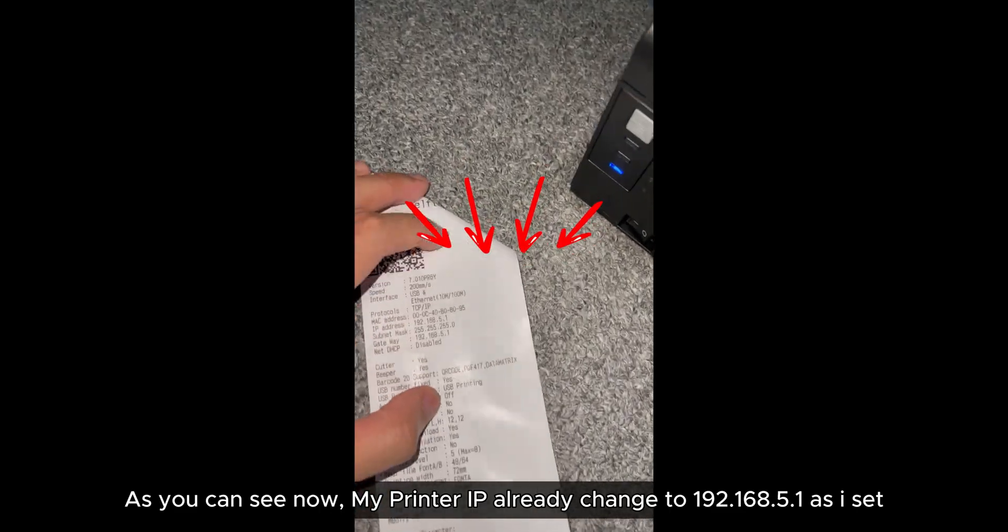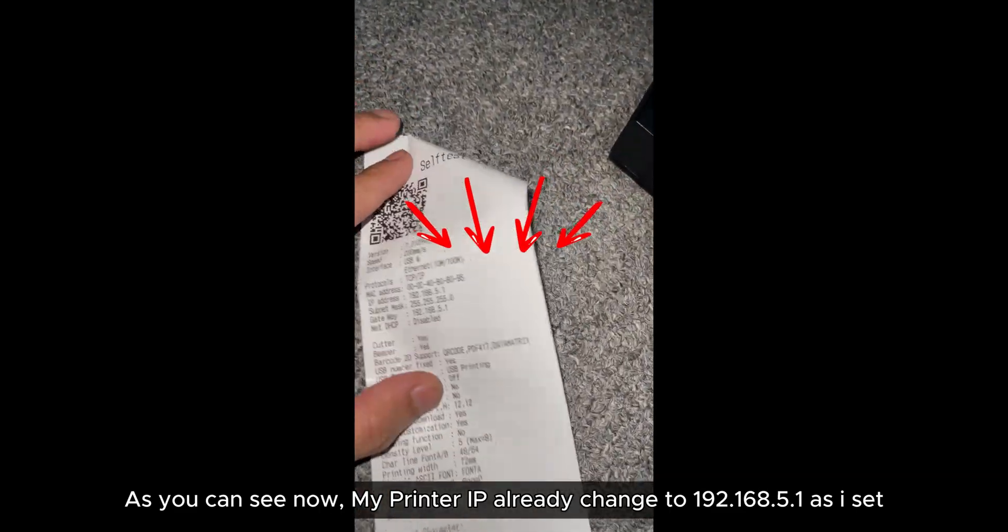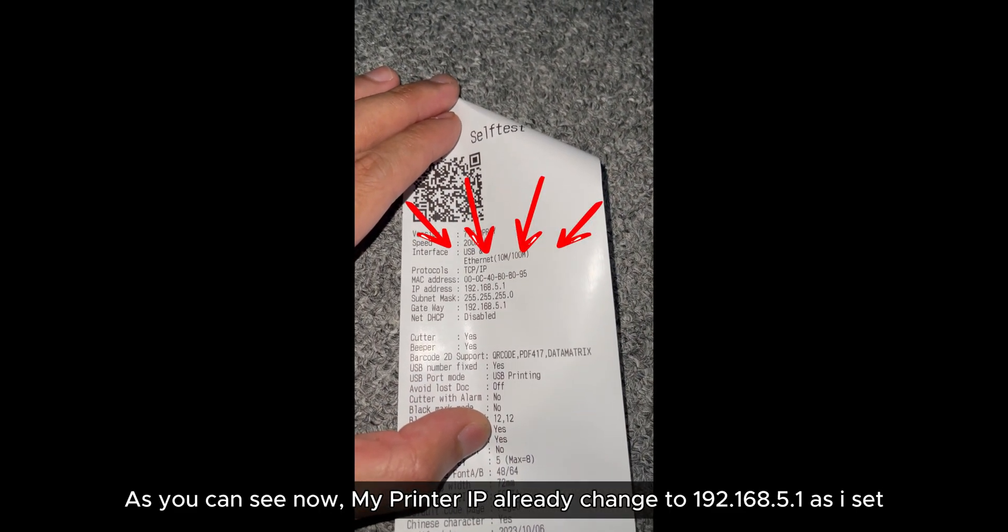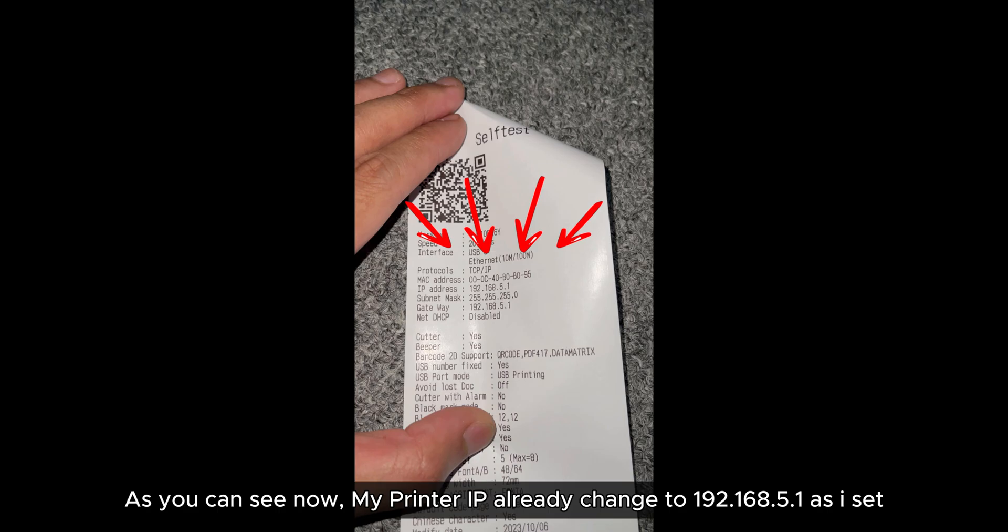As you can see now, my printer IP has already changed to 192.168.5.1 as I said.